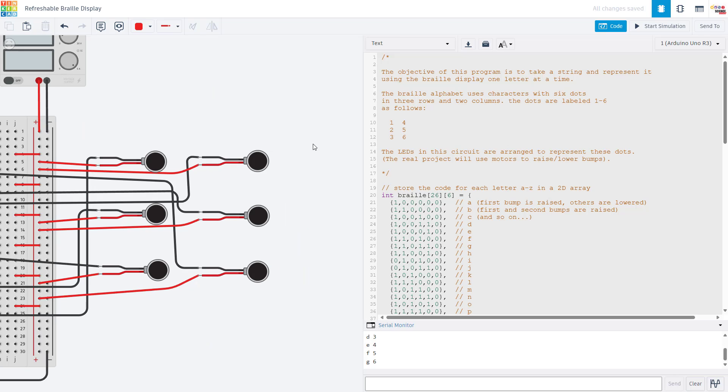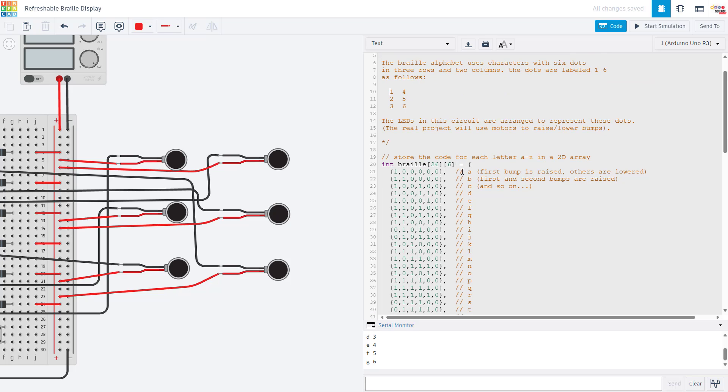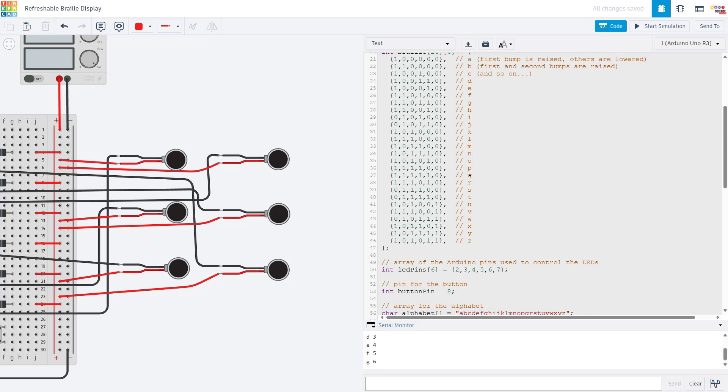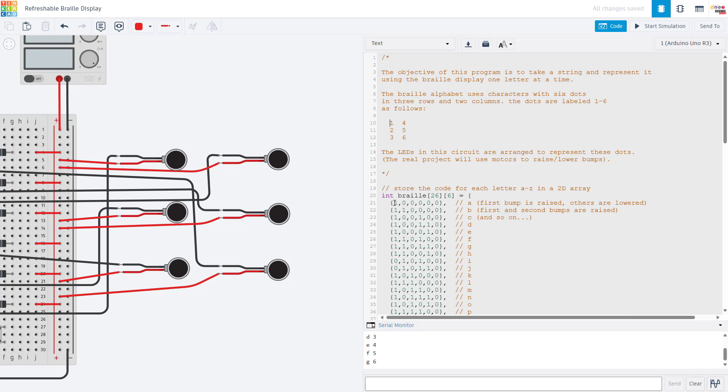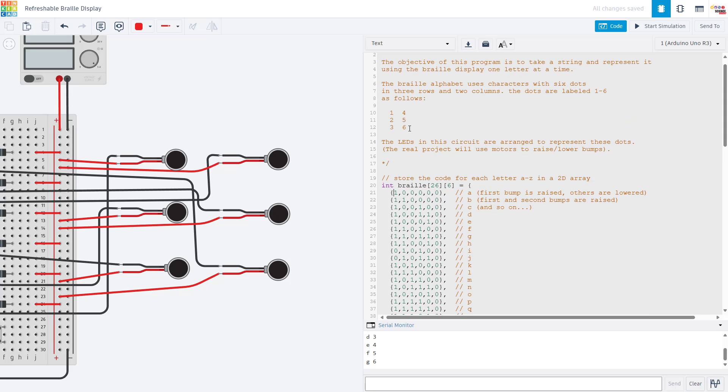Now let's take a look at the code. The general idea here is that we want to take a string of letters and reproduce it one character at a time using the solenoids as an adaptable Braille display. Each letter or cell in the Braille alphabet has six dots or bumps in two columns labeled one, two, three and then four, five, six. Each letter in the English alphabet A through Z is represented by a specific order of raised and lowered bumps. For example the letter A, the first bump is raised represented by a one, and the other five are lowered represented by zeros. We are storing all of this data in an array, so we have a row of the array for each letter and then the columns of the array represent our dots one through six.